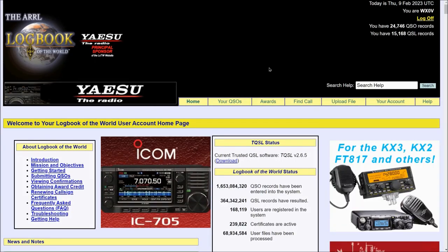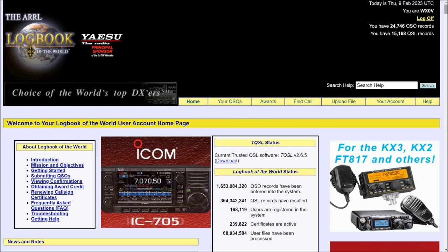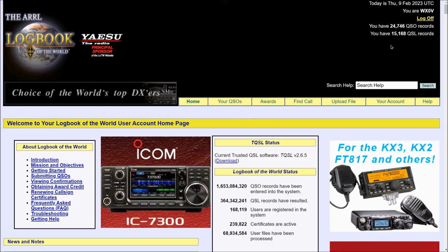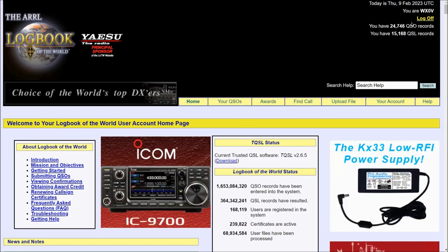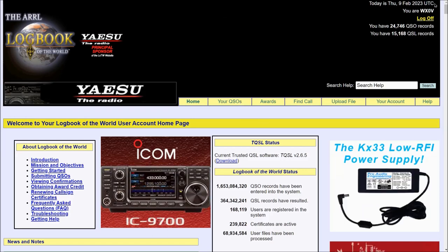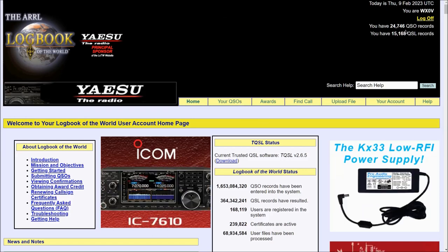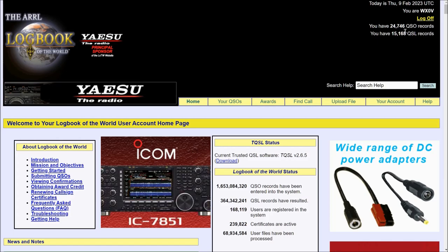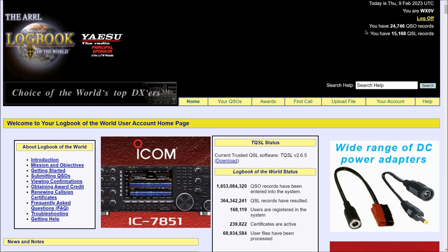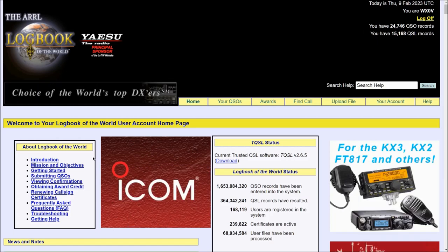Once you've landed on the homepage, you'll see quite a bit of information here. Notably in the upper right hand corner you're going to have the date, your call sign, and it'll let you know a brief summary of your history with Logbook of the World.